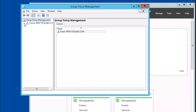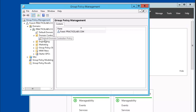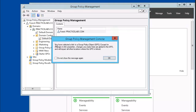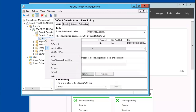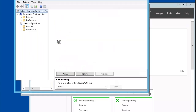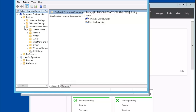We're going to go to the domain controllers OU. We're going to edit the default domain controllers policy. Let's expand Policies, then Administrative Templates. Note the tooltip that tells you policy definitions are retrieved from the central store.